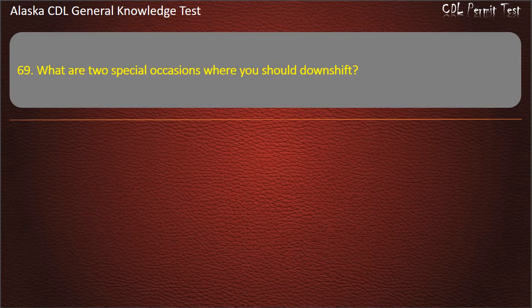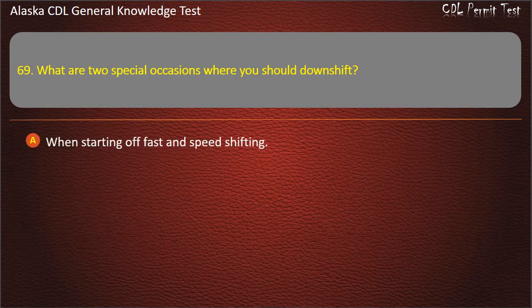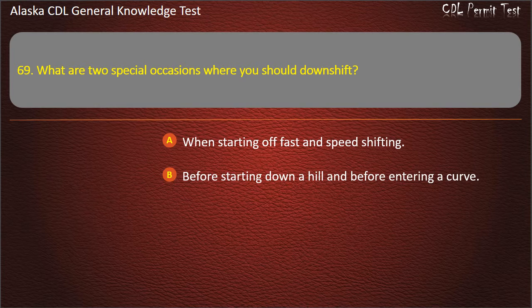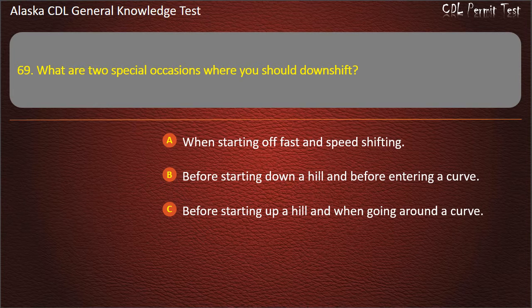Question 69. What are two special occasions where you should downshift? When starting off fast and speed shifting, or before starting down a hill and before entering a curve. Answer: Before starting down a hill and before entering a curve.